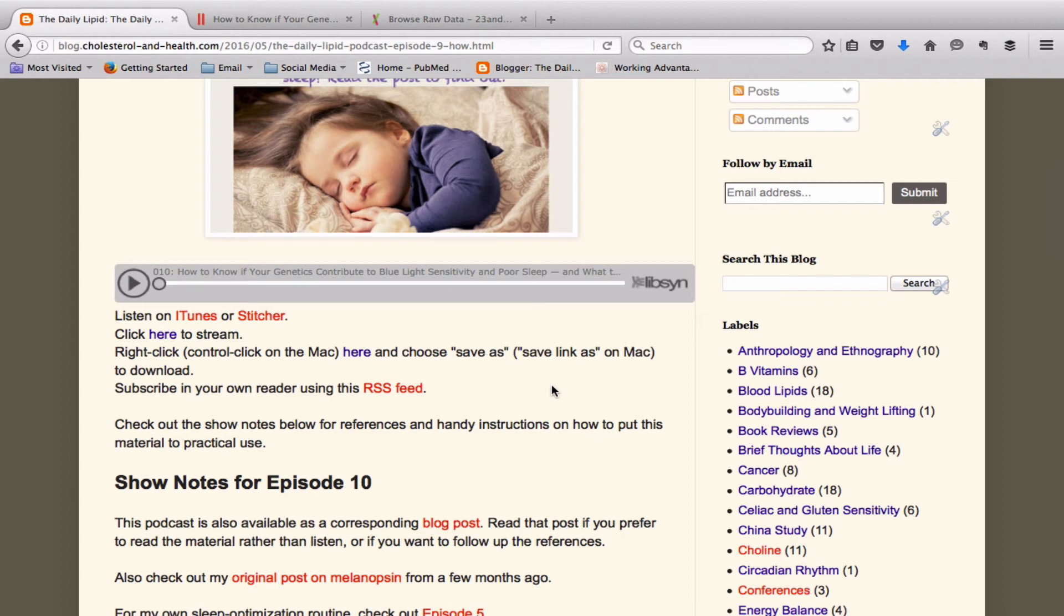The key parts of this are get outdoor sunlight as soon as possible in the morning and spend two to four hours at a consistent time every night before you go to bed in blue light deprivation mode.